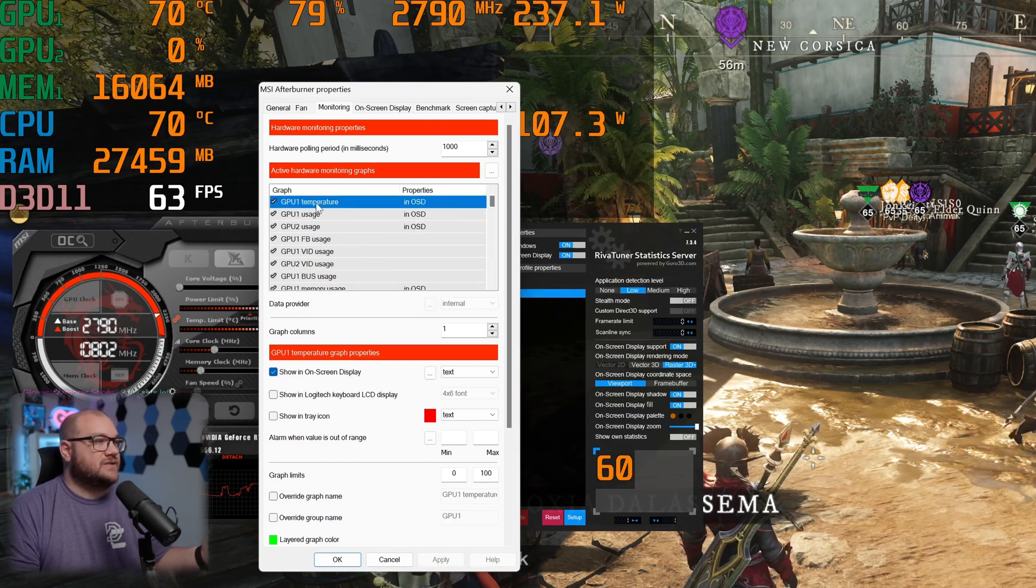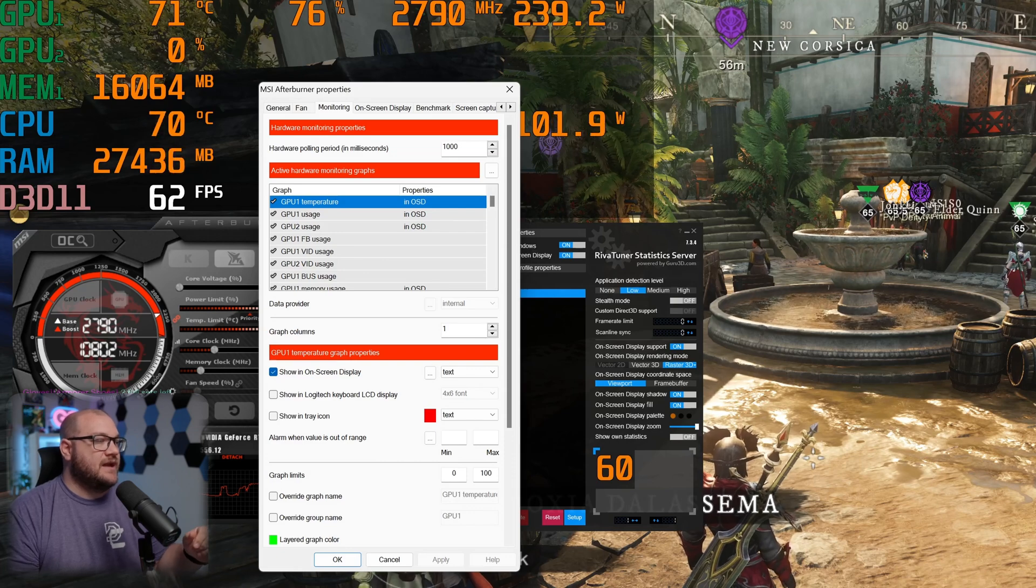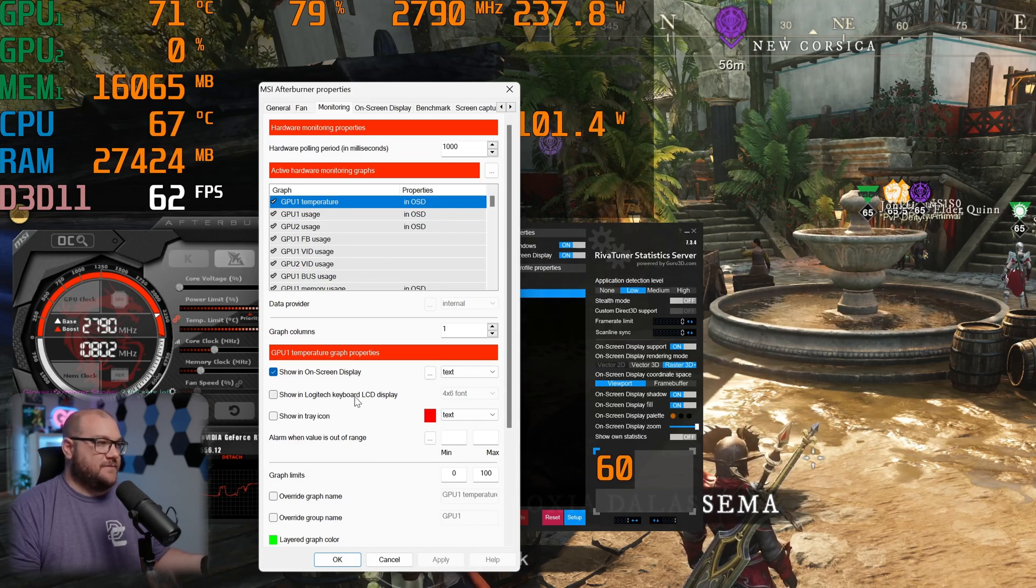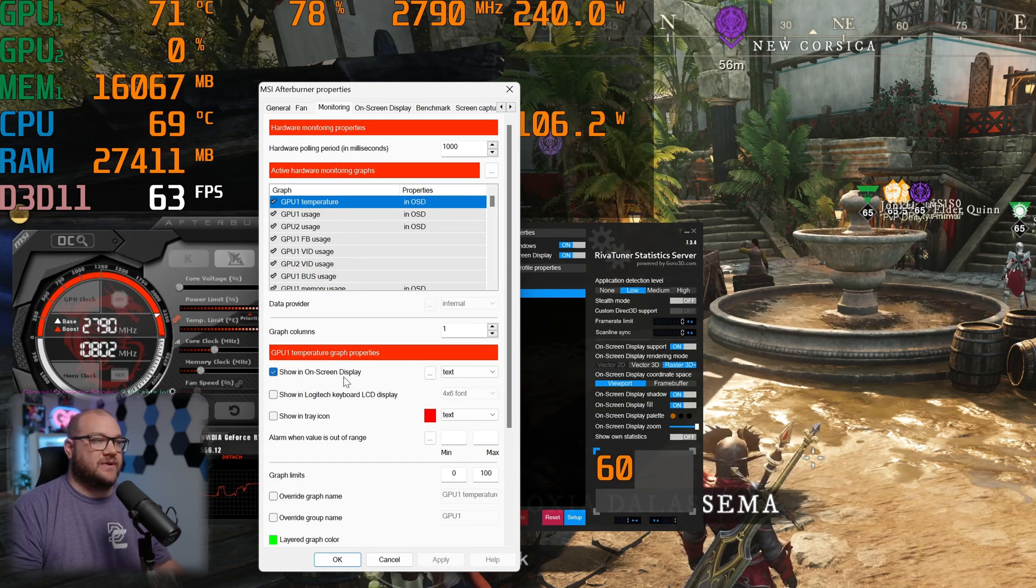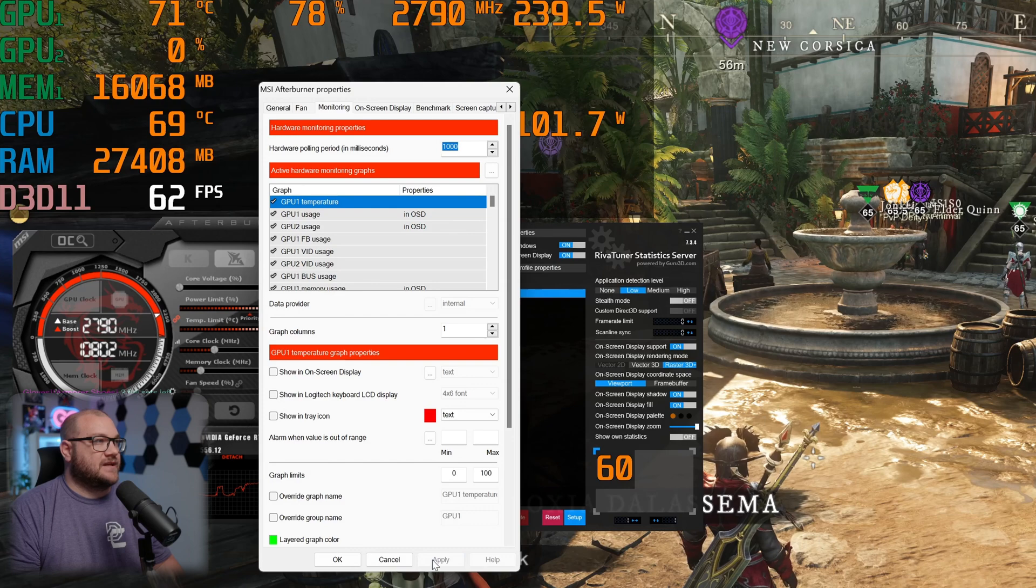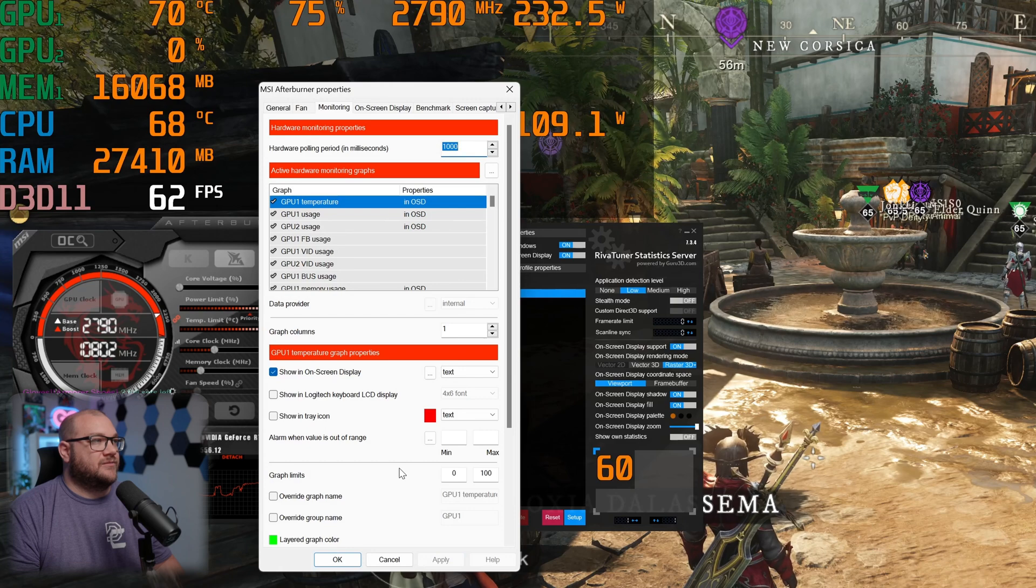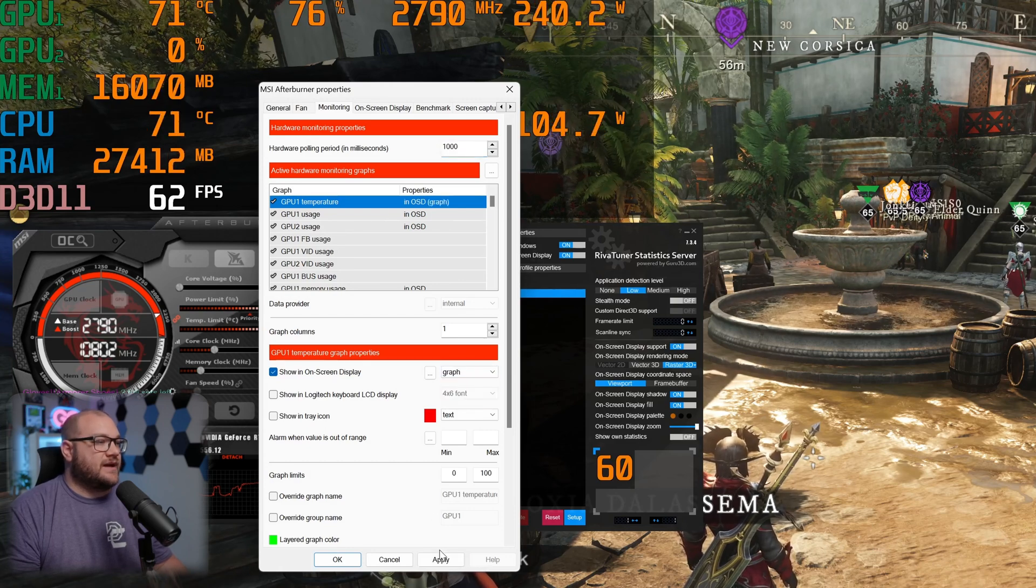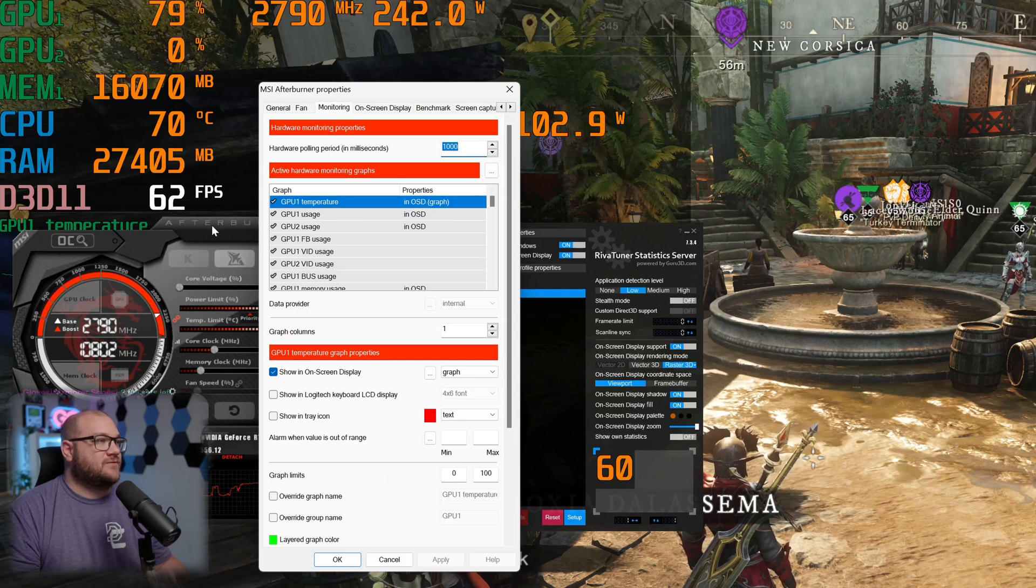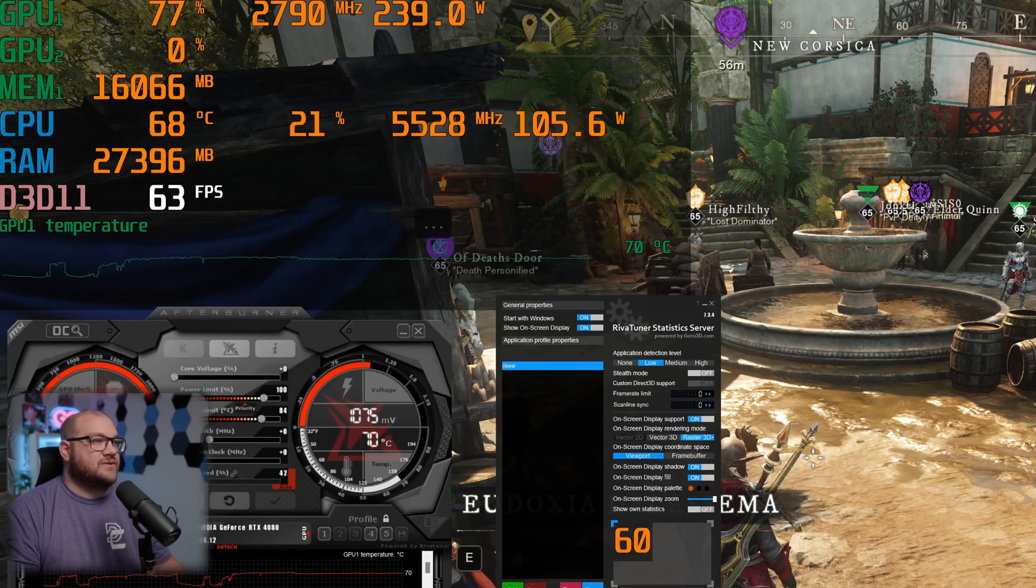So what we'll do is you can see here is this GPU one temp, which is up there in the top left. You can see it's 70 degrees Celsius right now. I can actually check the box right here that says show an on-screen display. If I uncheck that box and click apply, you'll see that that number disappears. If I click it and click apply, you'll see that that number will reappear.